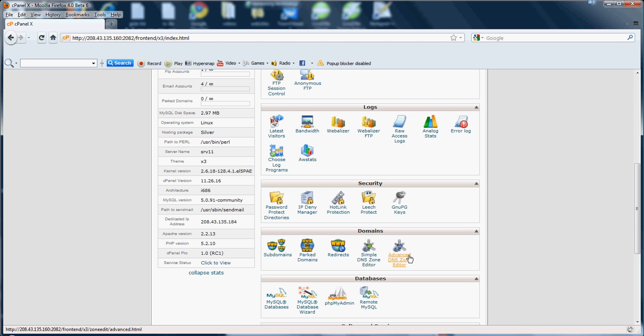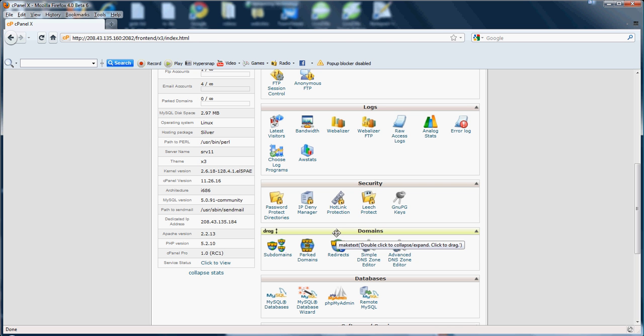Now if you want to go ahead and go into the Advanced DNS Zone Editor, which you probably won't be using much, but you might. So for example, if you want to point your domain to a different IP address, you would use this feature, as well as you can choose three different types of records. So that's pretty much it for Part 6 of Part 9, going over the domain section and the cPanel tutorial.